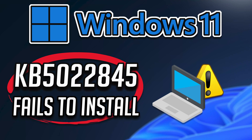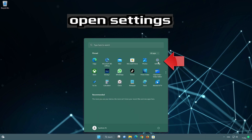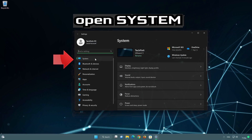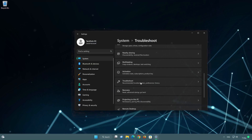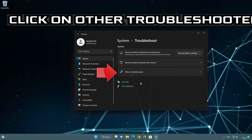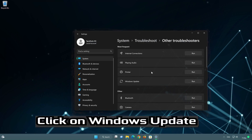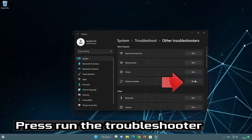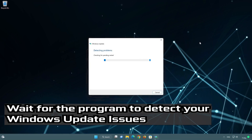Firstly, we'll use the Windows 11 Troubleshooter to repair the Windows Update service.